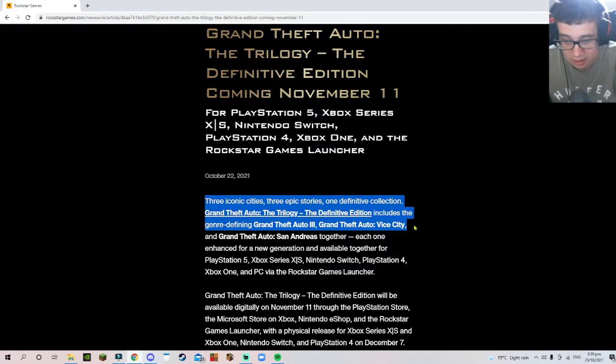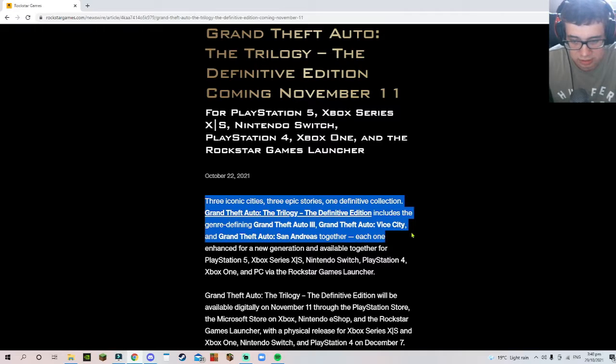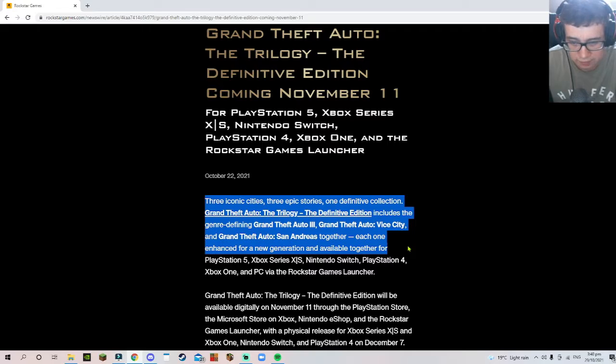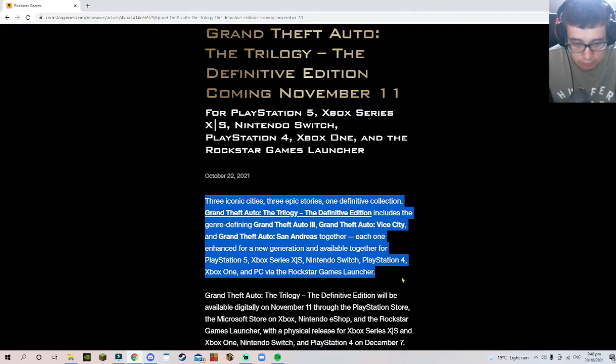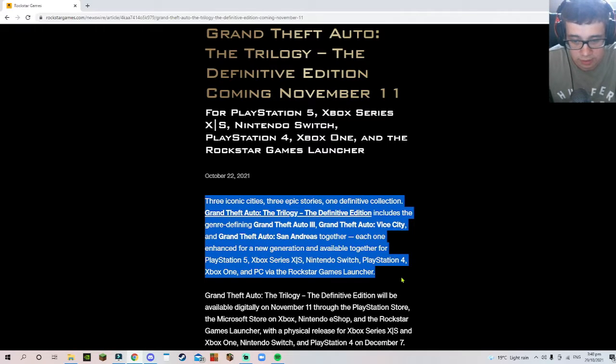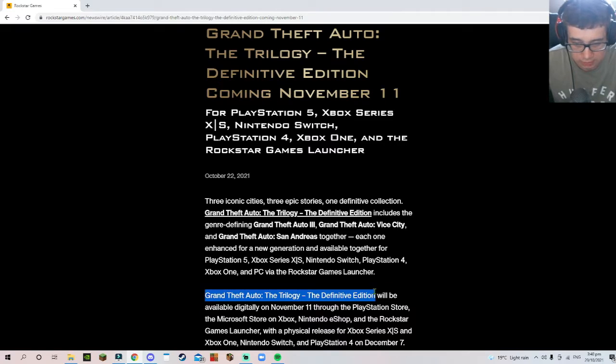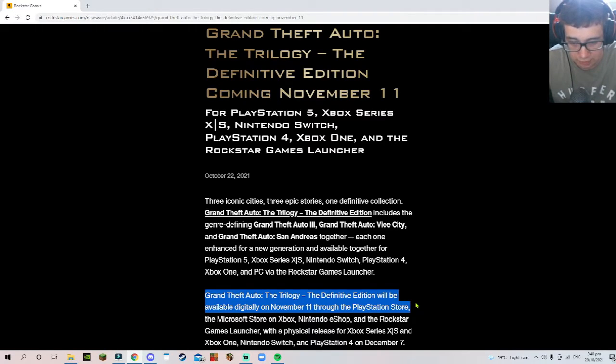Vice City and Grand Theft Auto San Andreas, all together, each one enhanced for a new generation. Grand Theft Auto: The Trilogy - The Definitive Edition will be available November 11th through the PlayStation Store, Microsoft Store, Xbox, Nintendo eShop, and Rockstar Games.